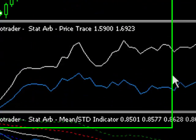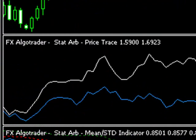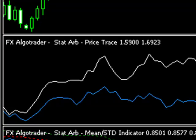The next indicator in the middle is FX Algo Trader's STATARB Price Trace. This is simply a shifted price trace of the two currency pairs. It serves as just an illustration — it doesn't actually contribute to any of the calculations within the process.